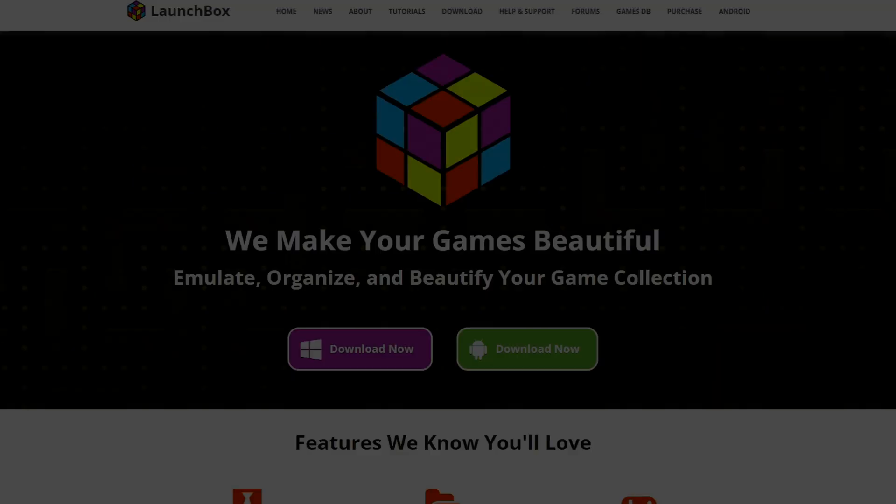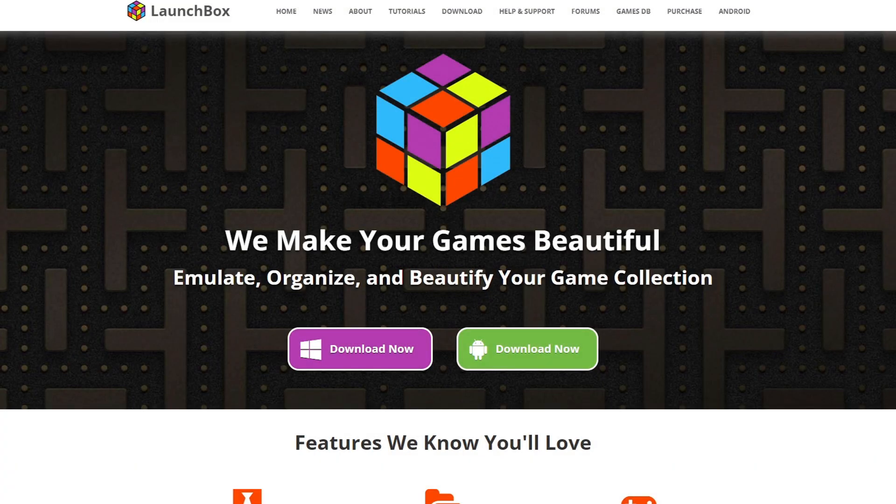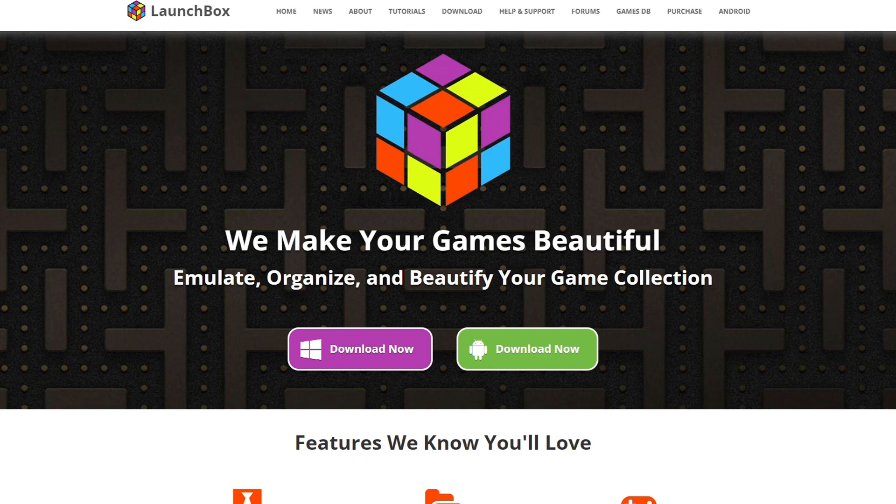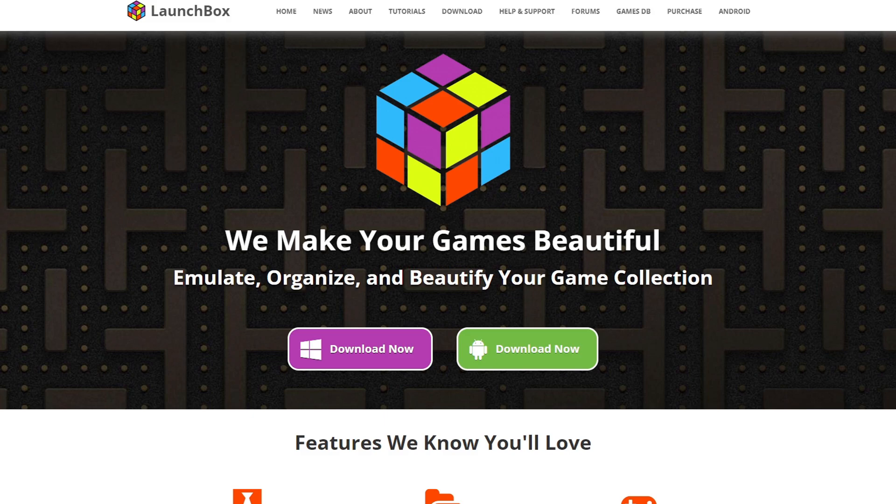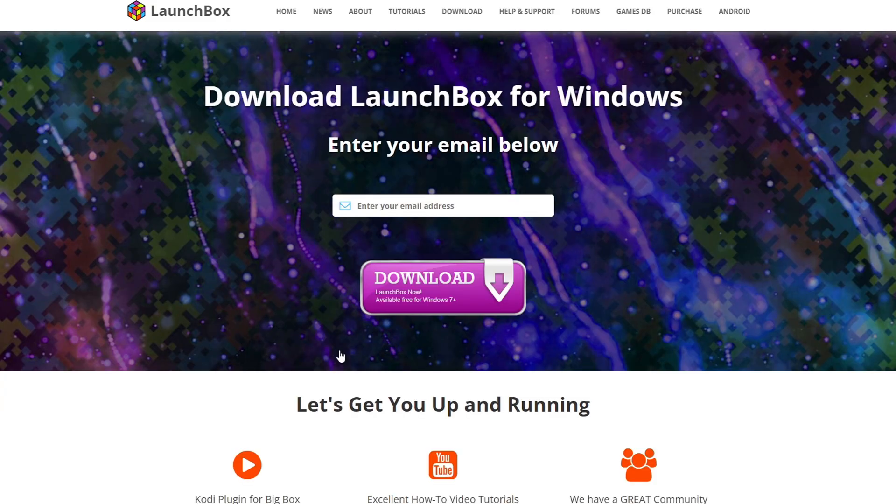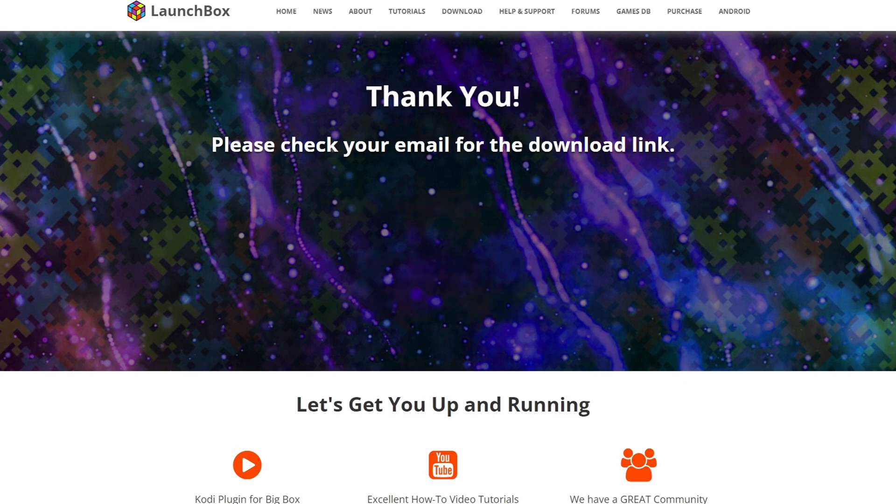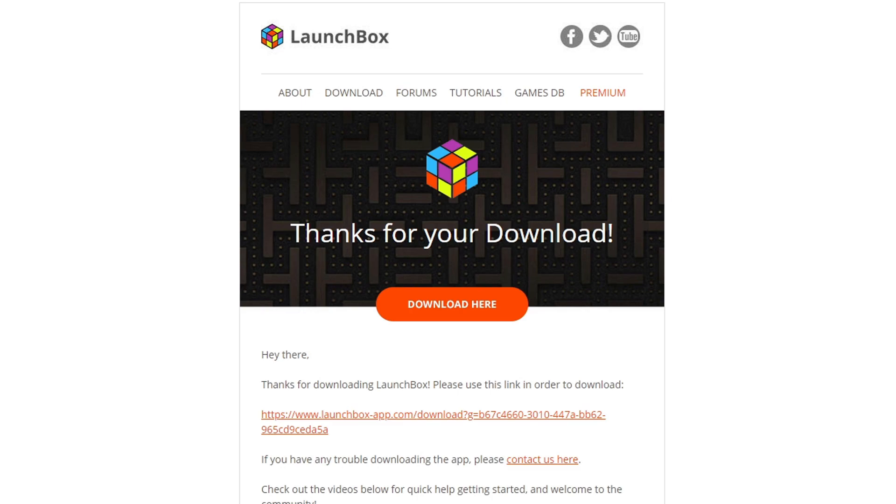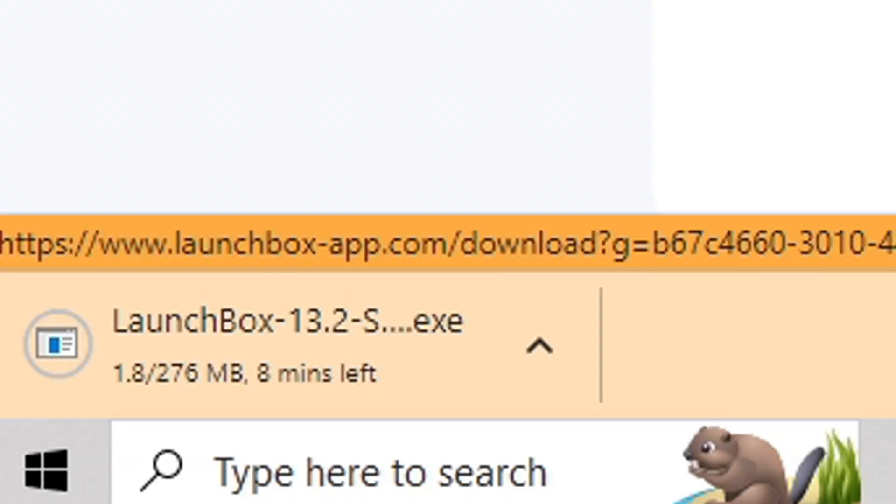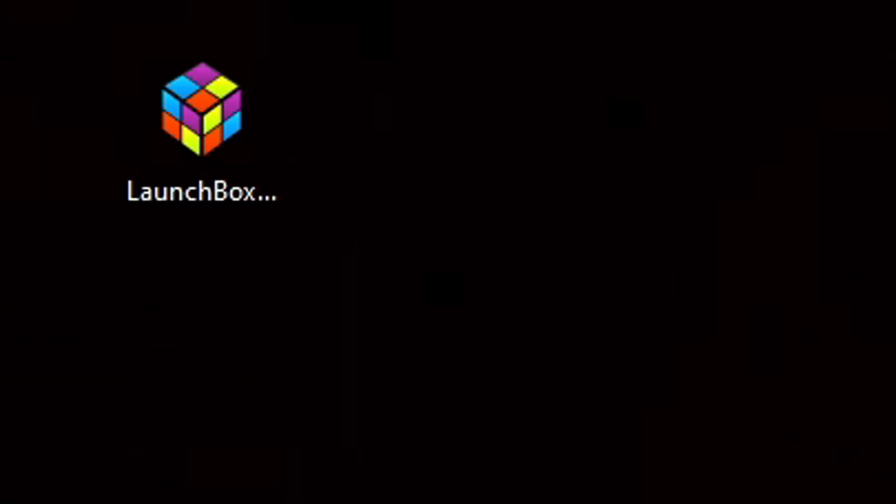Alright guys, let's head on over to launchboxapp.com. Link to this page is in the description below. Once you're here, we're going to click on download now for Windows. Go ahead and enter your email address here in this box and then click on download. It's going to say please check your email for the download link. Head over to your email, this is the link that they sent me, click download here and your download should start. The LaunchBox setup file has now downloaded.